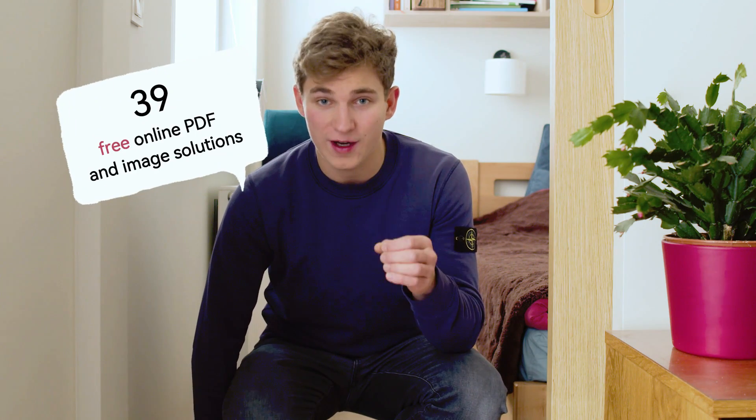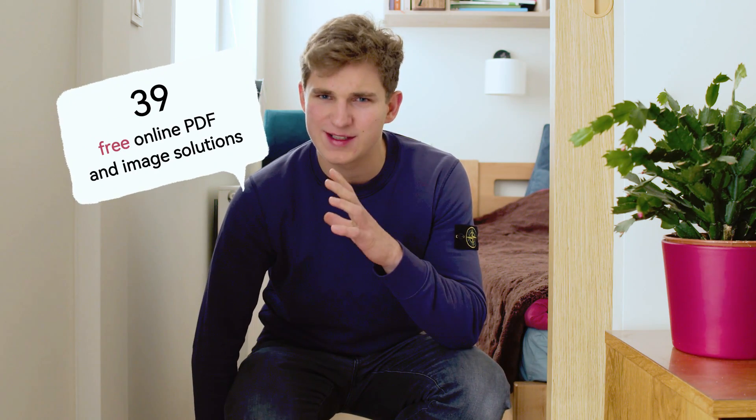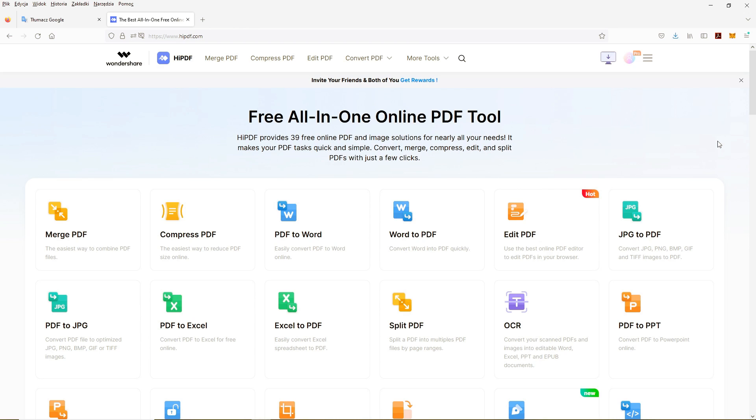If you think that's too much — it's not. Wondershare HiPDF provides 39 free online PDF and image solutions. You don't need to create any account, but if you want a Premium account, you need to pay a subscription fee, or you can get VIP days for free by inviting your friends. If you'd like to try the Pro version to unlock more features like OCR, which can convert a scanned image to an editable PDF, HiPDF has a giveaway program.